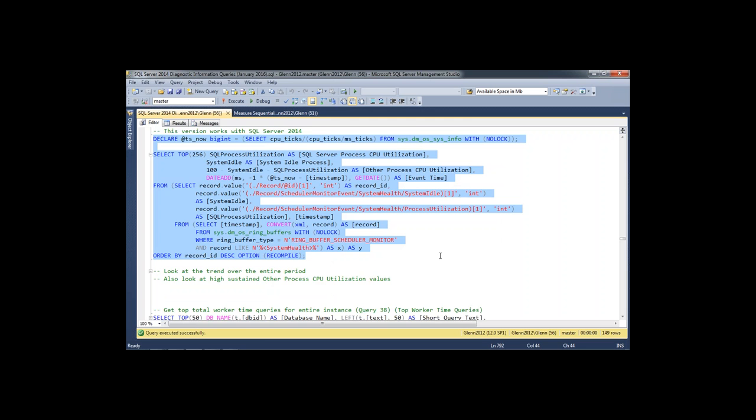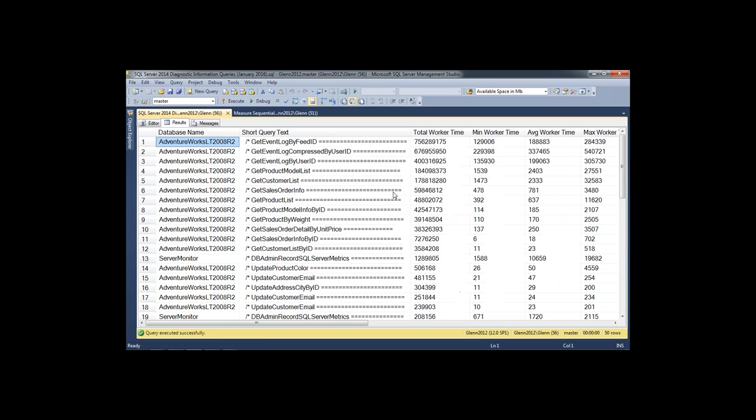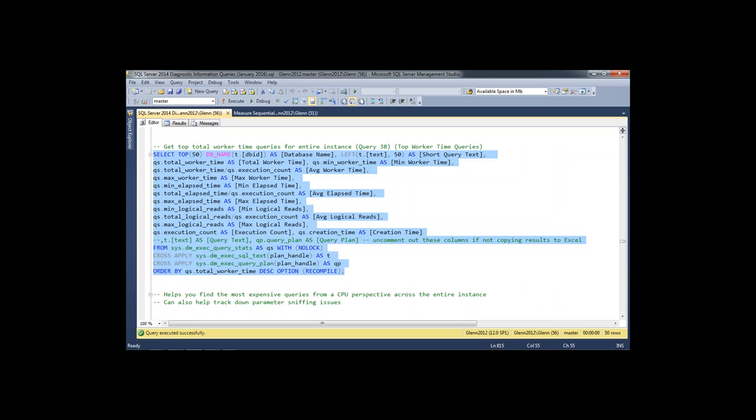If you are under CPU pressure, you can run the most expensive worker time queries across your entire instance. It tells you what database they're in, gives you a short query text, and some other specs. Two columns are commented out to avoid issues when saving results to Excel, but if you uncomment them you'll get the complete query text plus the query plan — really useful when investigating expensive queries.